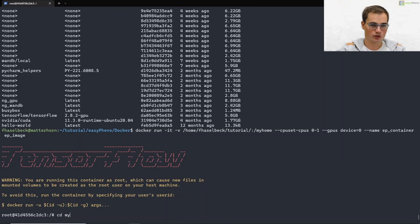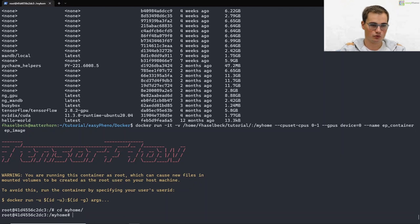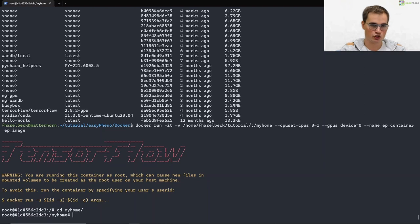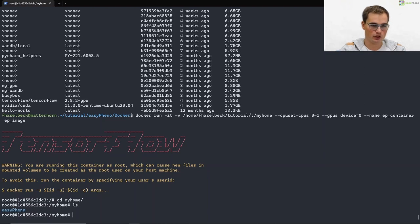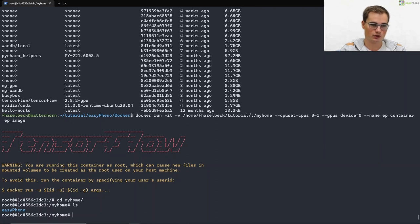If we now go to the my home directory, the directory which we shared, we can see our easyfino repository again. The same as we have seen from outside of the container.